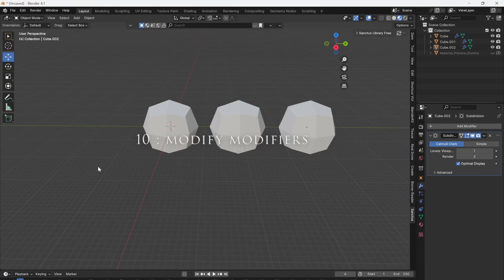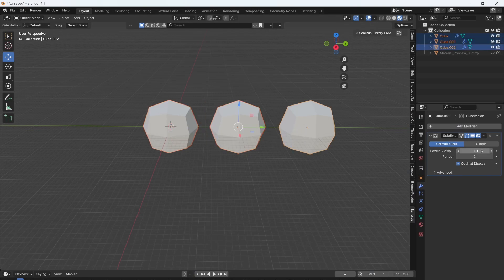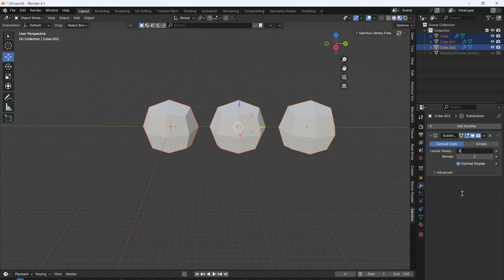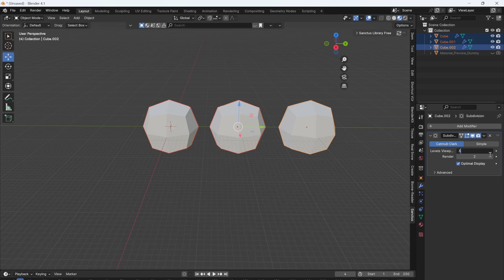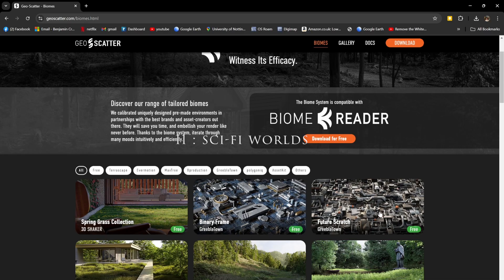I have three objects here, each with their own modifier. If I select them all and change the value of the modifier, it will only affect one. But if I select them all and then press Alt Enter, when I change the value it will affect them all. This also works for transform, scale and rotation.